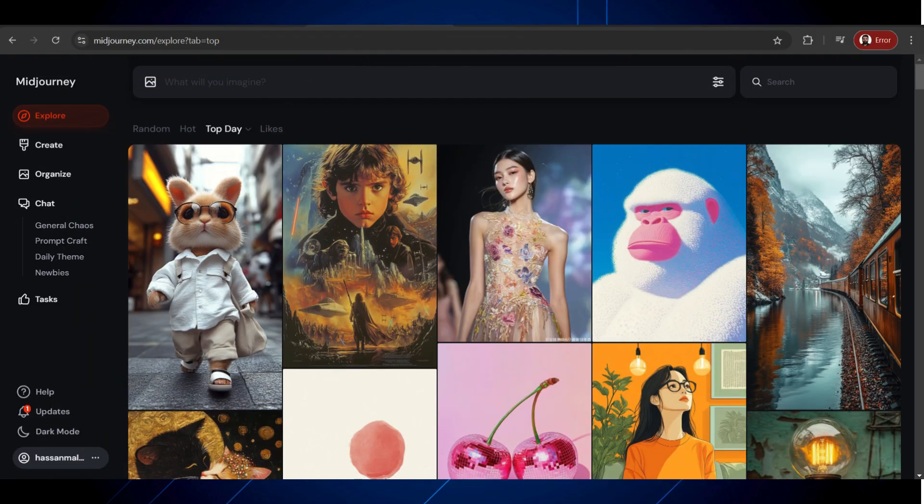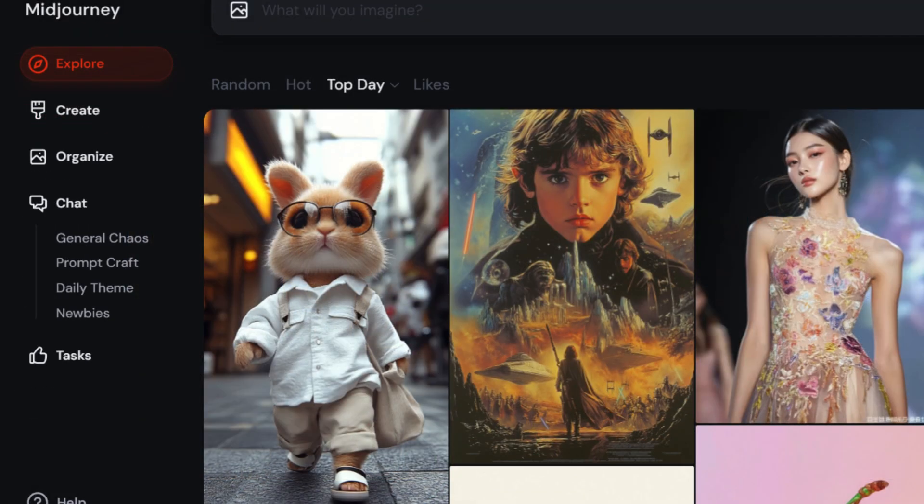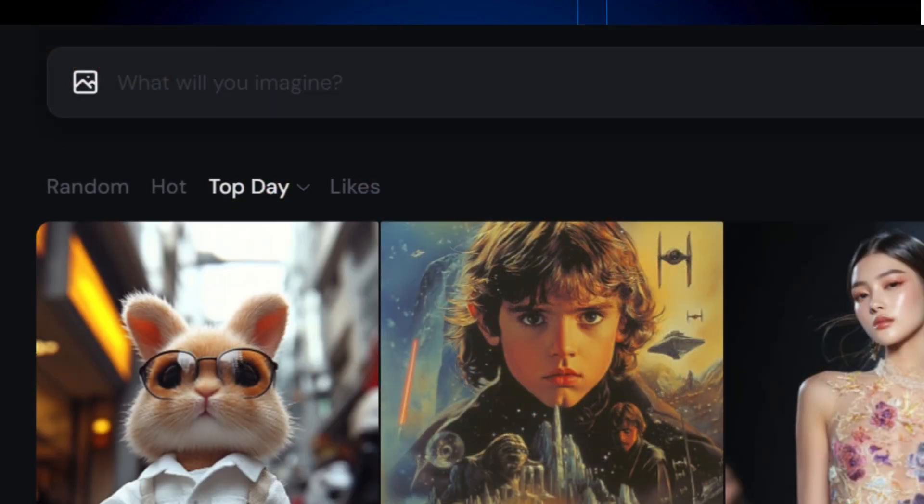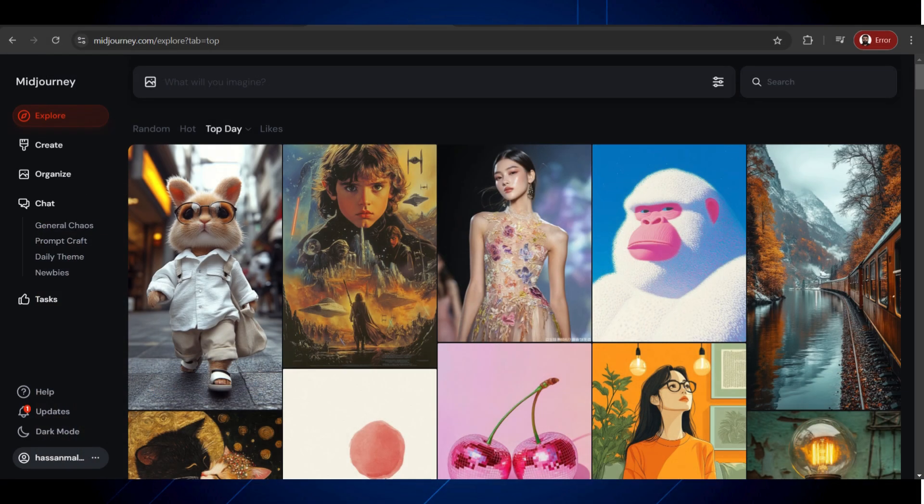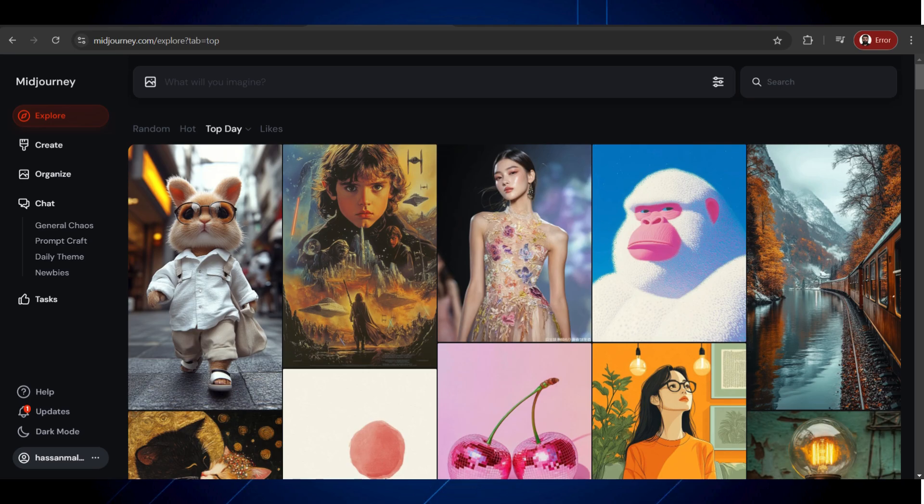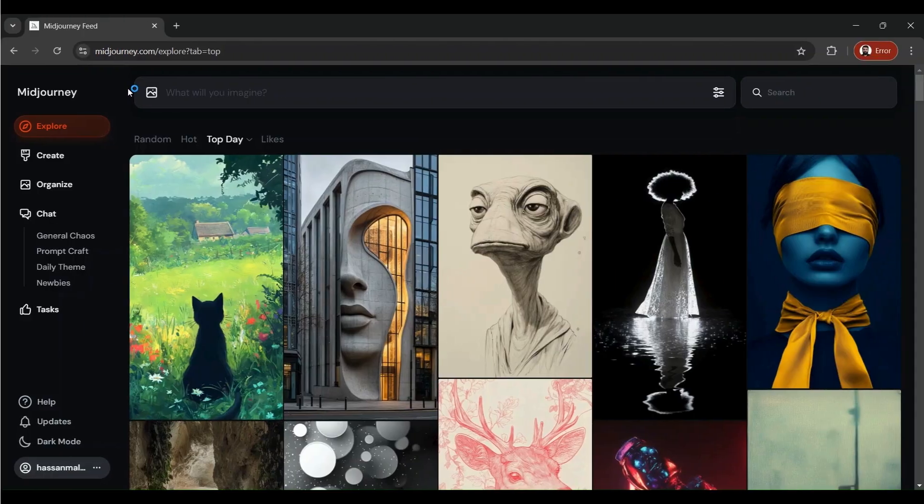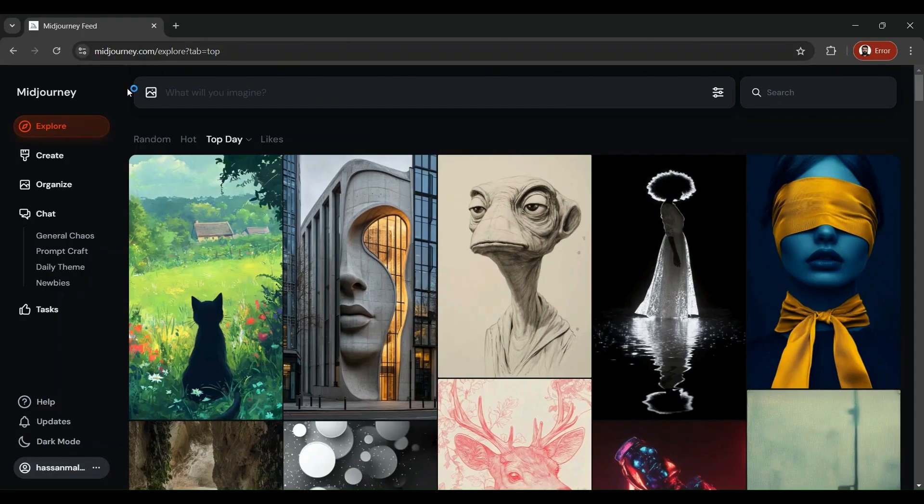We will have a detailed overview of MidJourney's new interface and try to create and edit some images to find out how this version is different from the previous ones. Here we go. Things get a lot more simpler and easy to use and easy to understand in this new interface.